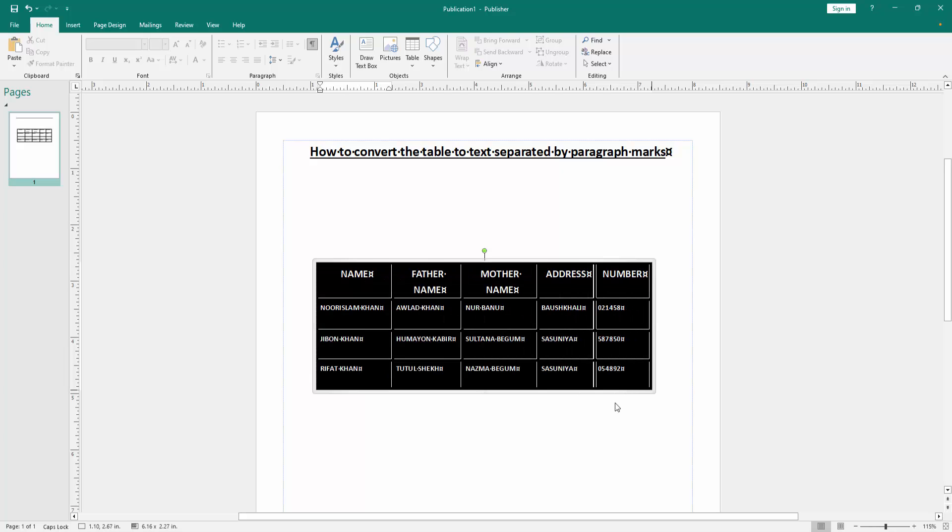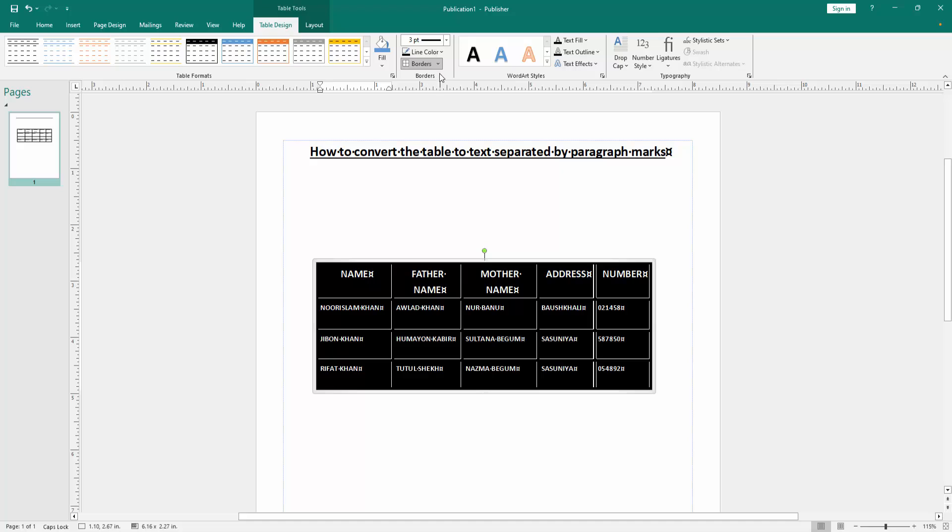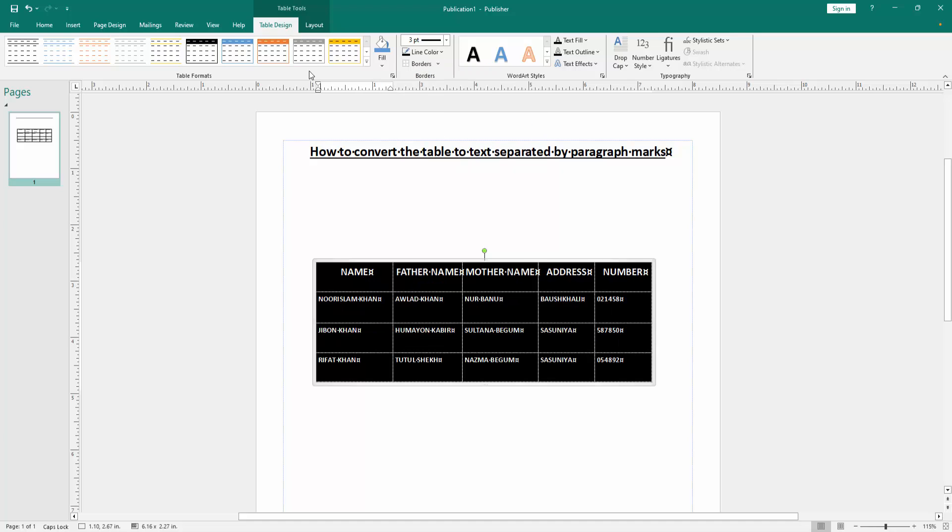Select the table cells, click and drag with your mouse. Then go to the Table Design menu and click the Borders drop-down menu, choose No Borders.